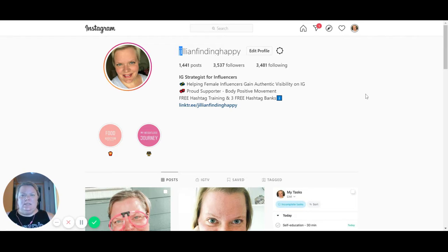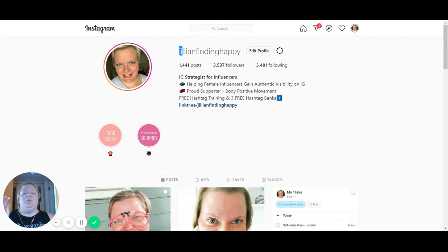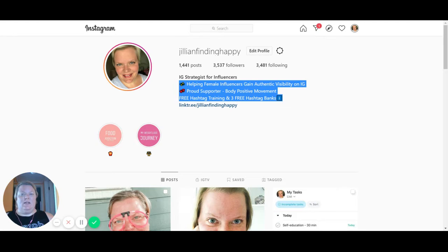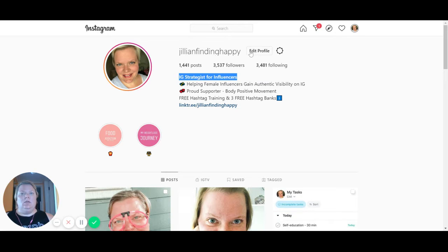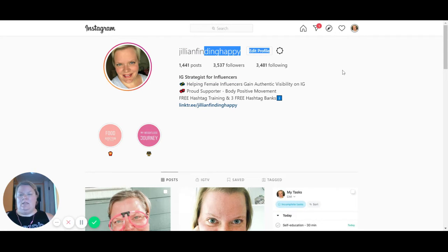The reason this is the case is because there are only two searchable spots on Instagram. All the other stuff you have in your bio is good and very important for people who come to your profile, but it is not searchable. When you go to the explore page, it doesn't matter what you have in there — people aren't going to find you by those words. The only thing that is searchable is your headline and your username. That's it.